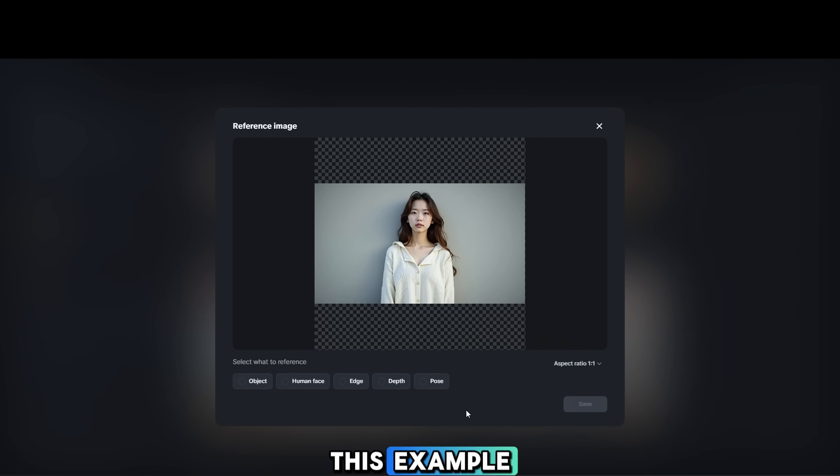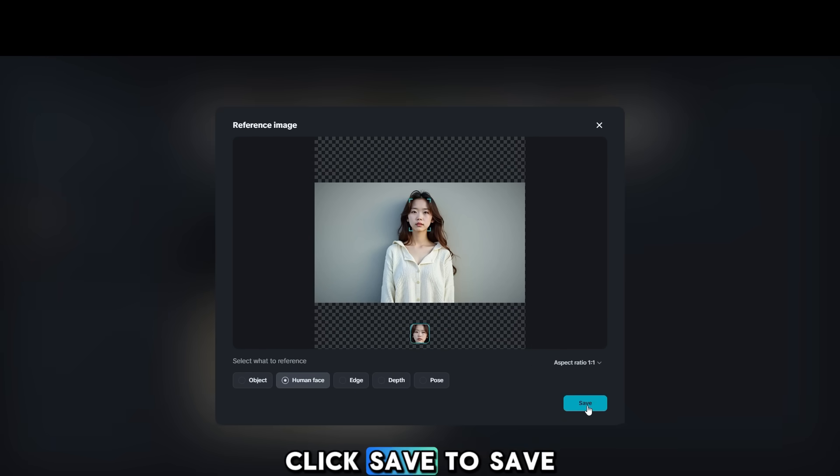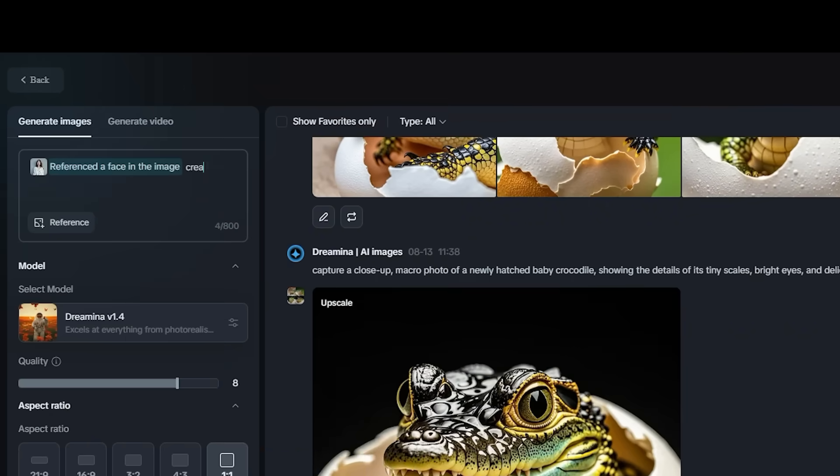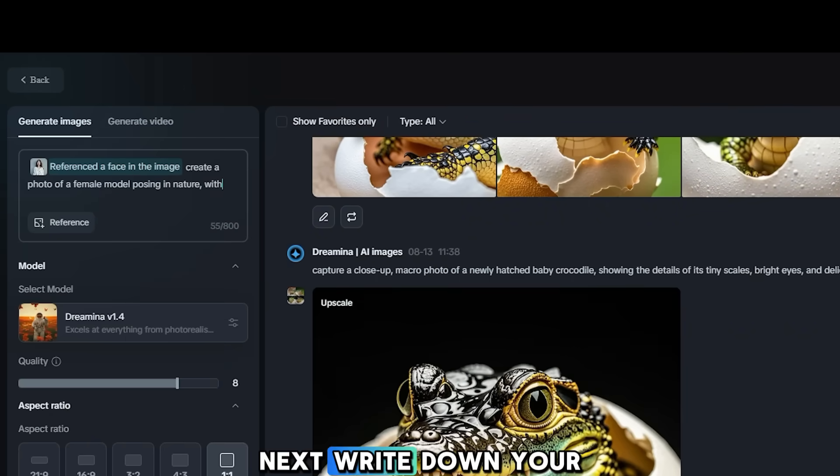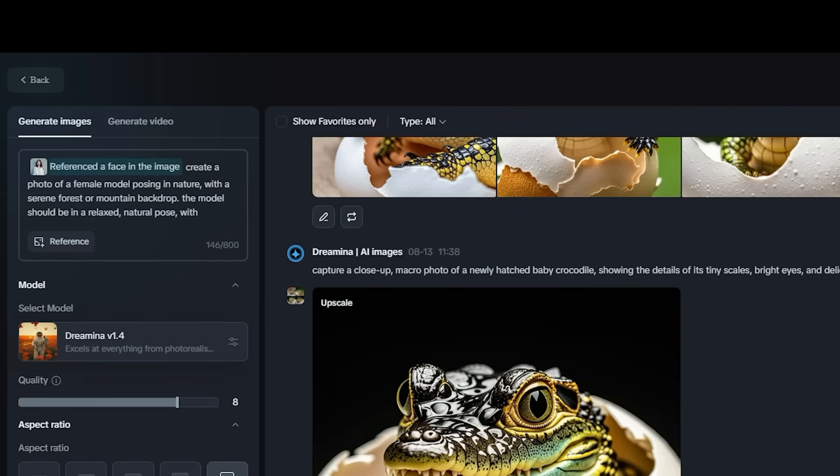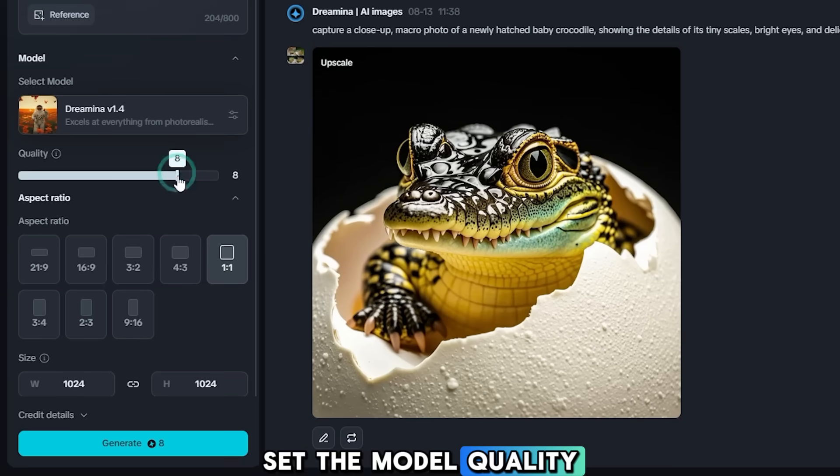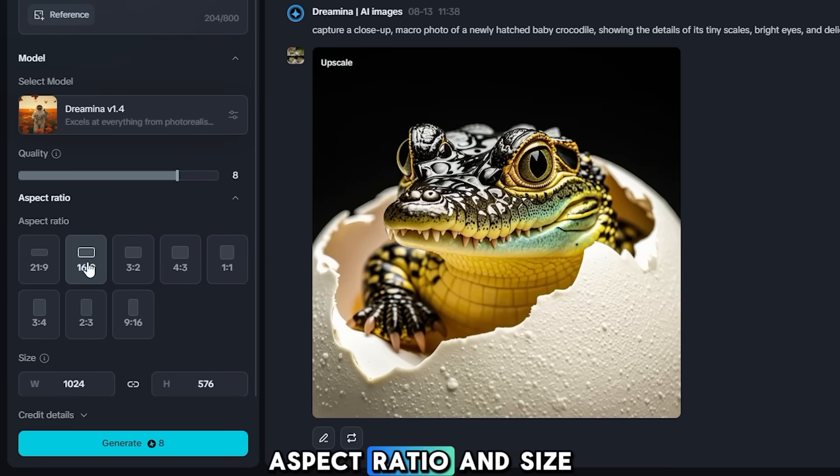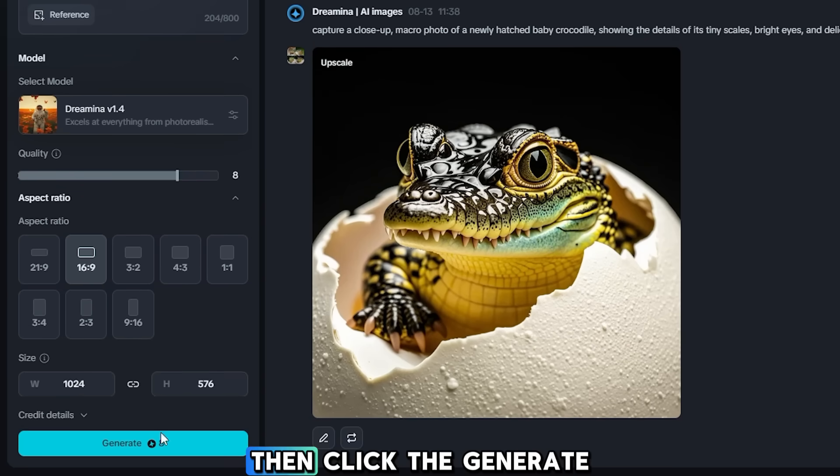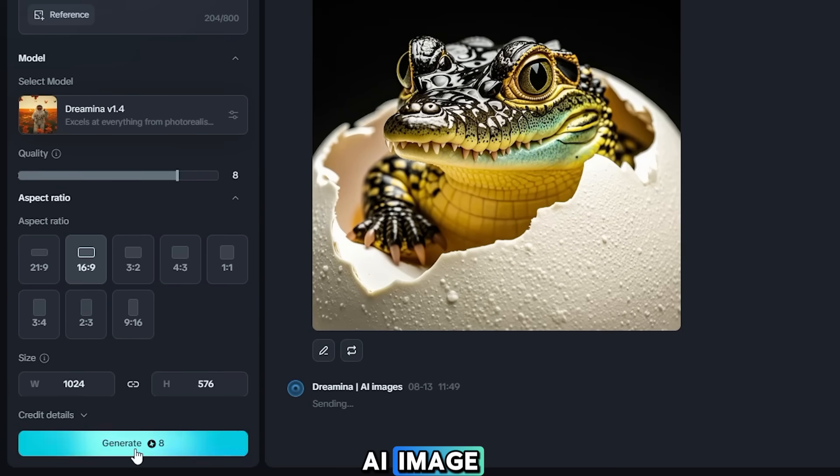In this example, I will use human face as a reference. Click Save to save your settings. Next, write down your prompt. Set the model, quality, aspect ratio, and size, then click the Generate button to create your AI image.